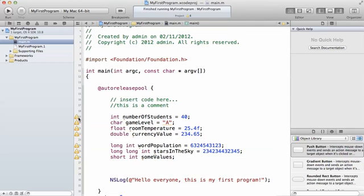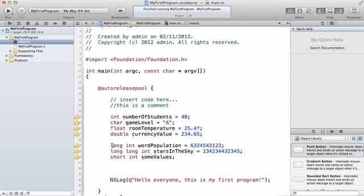All these yellowish exclamation marks basically are telling you that we've declared a lot of variables but we have not used them. It's not going to stop you from running your project, but it's just telling you that we have declared variables here but we have not actually used them. So it's just a warning sign. This is how you declare an integer, for example.